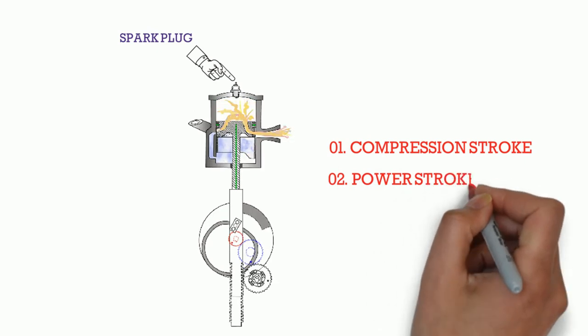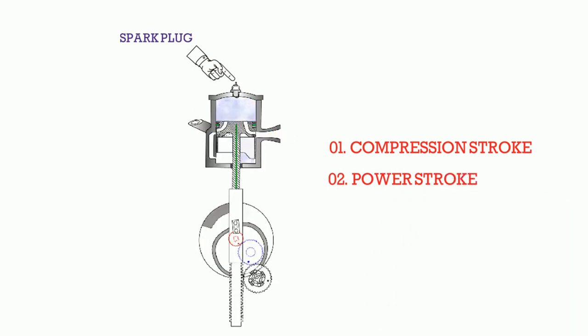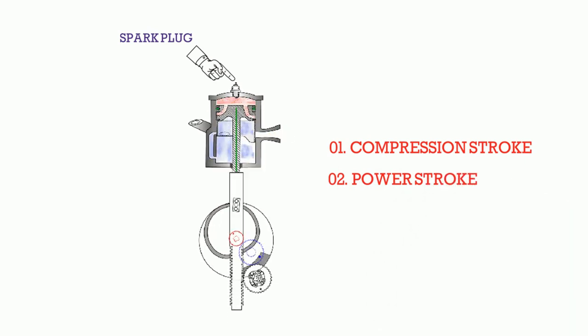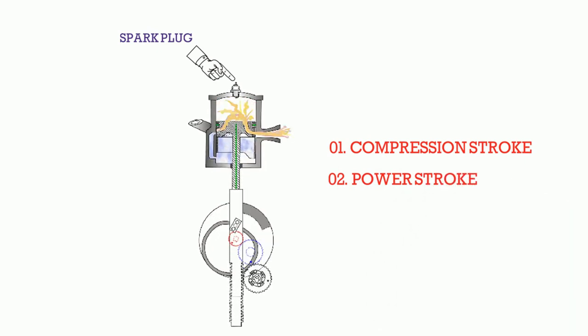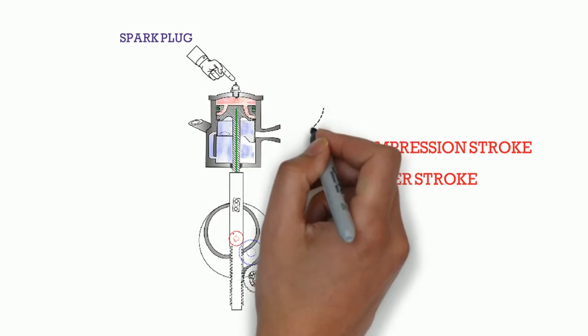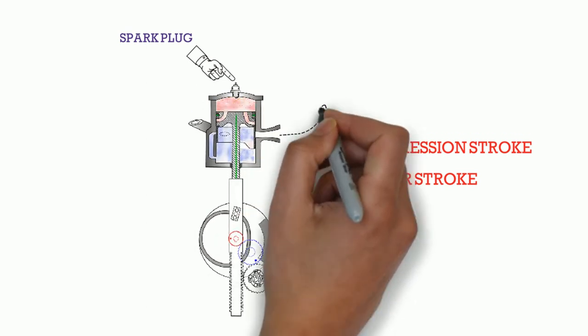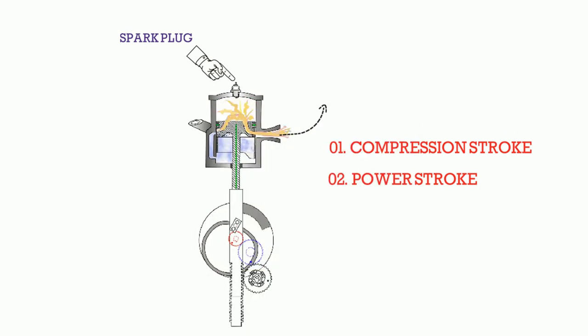Second one is power stroke. In power stroke the heated gas exerts high pressure on the piston, the piston moves downward, waste heat is exhausted.